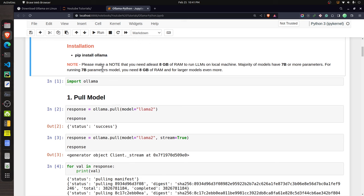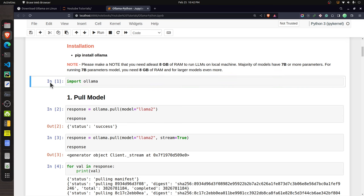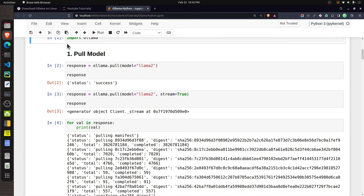Please note that you will need at least 8 GB of RAM to run LLMs on your local machine, since the majority of models have a minimum requirement of 8 GB. The smallest model is 7 billion parameters and requires 8 GB. If you use a higher parameter version like 13 billion, you will need more RAM such as 16 GB.